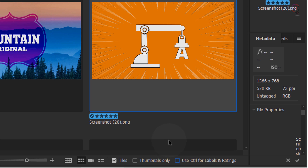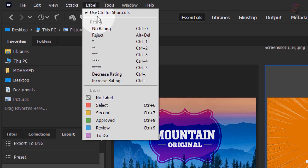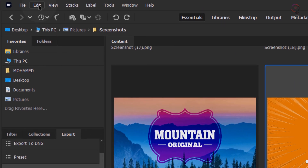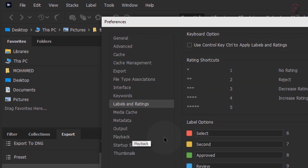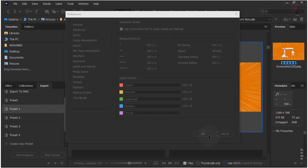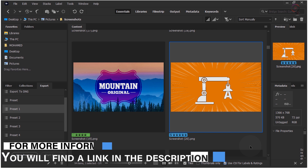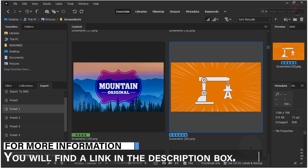You can access the single key ratings and labels option from any of the following locations: the Use Control/Command for labels and ratings checkbox at the bottom of the Content panel; Label > Use Control/Command for shortcuts; Edit > Preferences > Labels and ratings; or the Keyboard option Use Control/Command to apply labels and ratings. When you enable this option, you can use 0 to 9 numeric keys for file navigation. For more information, check out the link in the description box.